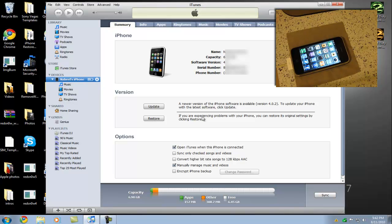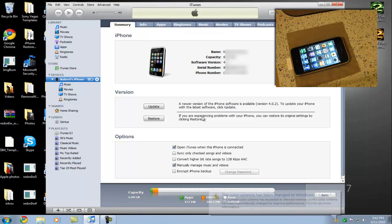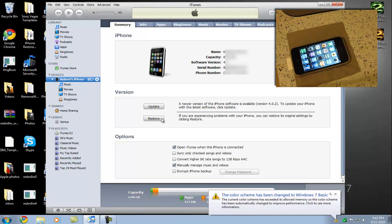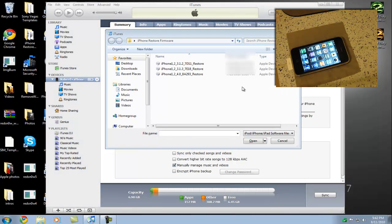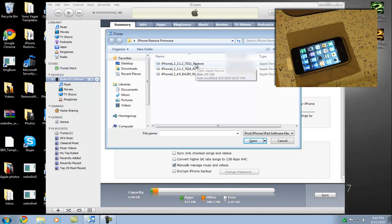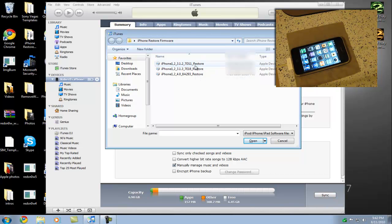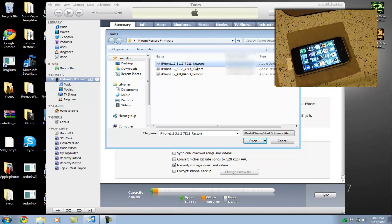First you're going to have to restore your iPhone. So you go shift, restore. Make sure you have the firmware file, because in the last video people had a lot of problems associated with this. We're going to go to 3.1.2 or 3.1.3. You can download any firmware file, but not 4.0. So we've got 3.1.2. Extracting software.